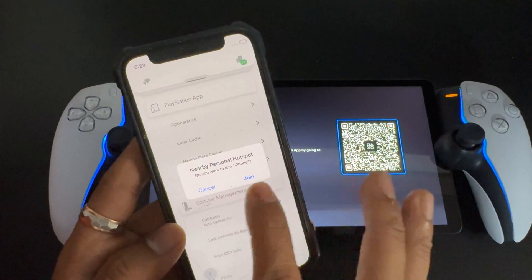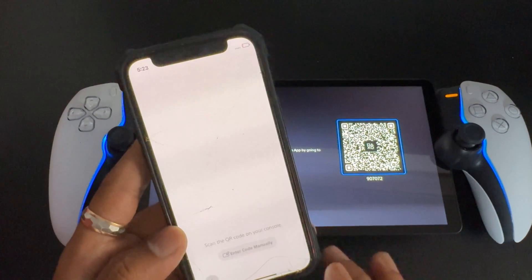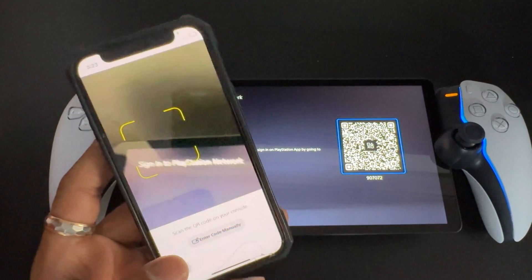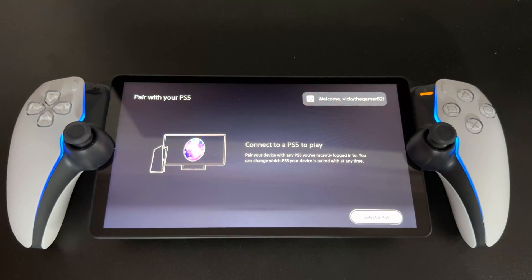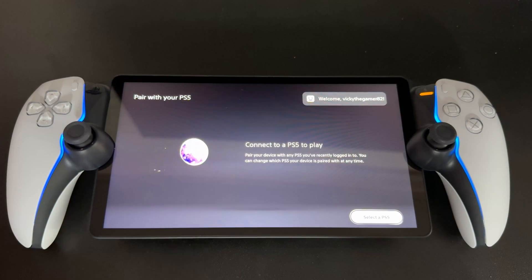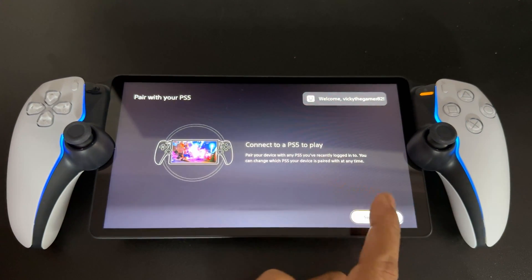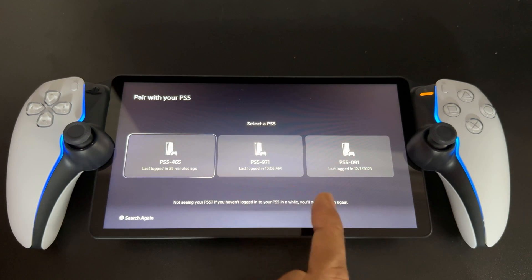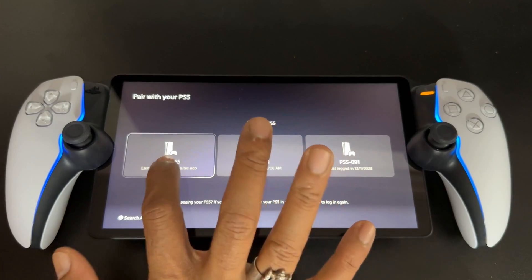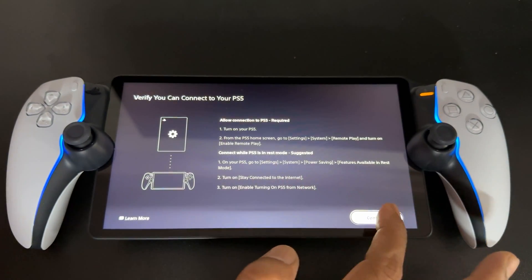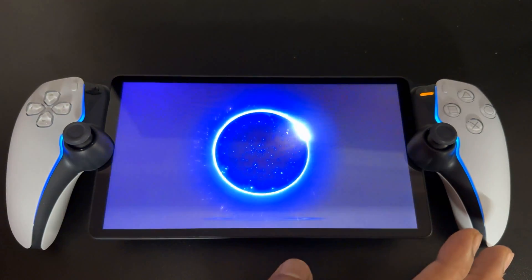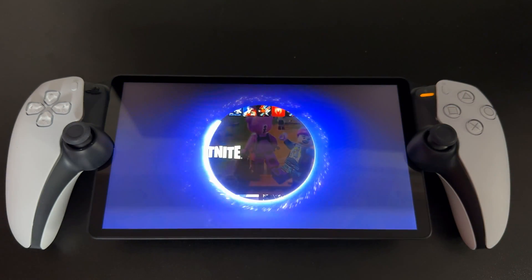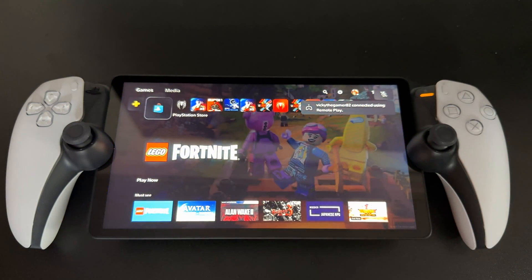Here we need to choose the scan QR code option. I'm going to scan it — and I need to approve. Superb, it's connected. I'm going to select the PlayStation, and this is the console. It's now active, so I'm going to give continue.